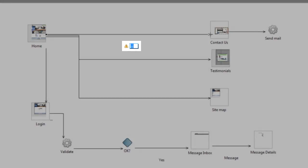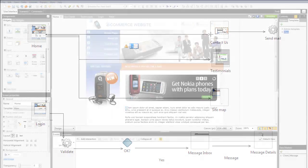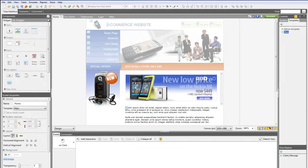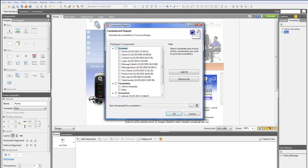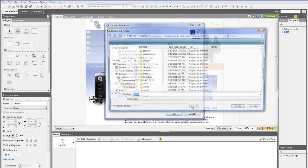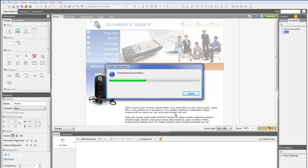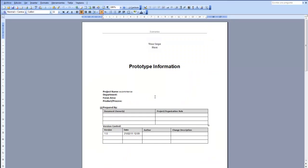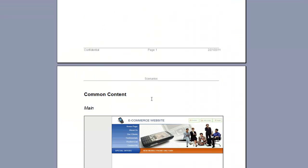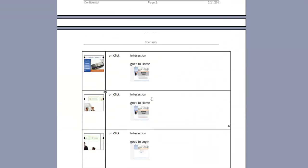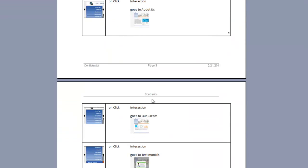Just In Mind Prototyper automatically generates a document with all the information related to your prototype. It includes the content, events, notes and comments of every screen. The generated document can be opened with Microsoft Word and OpenOffice.